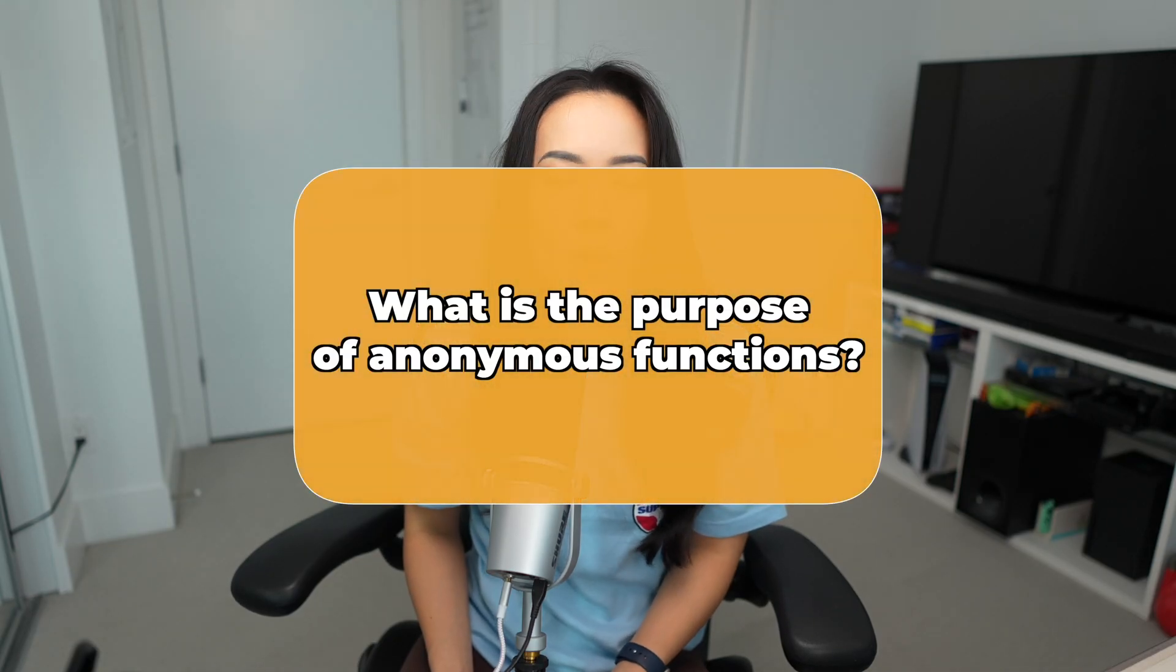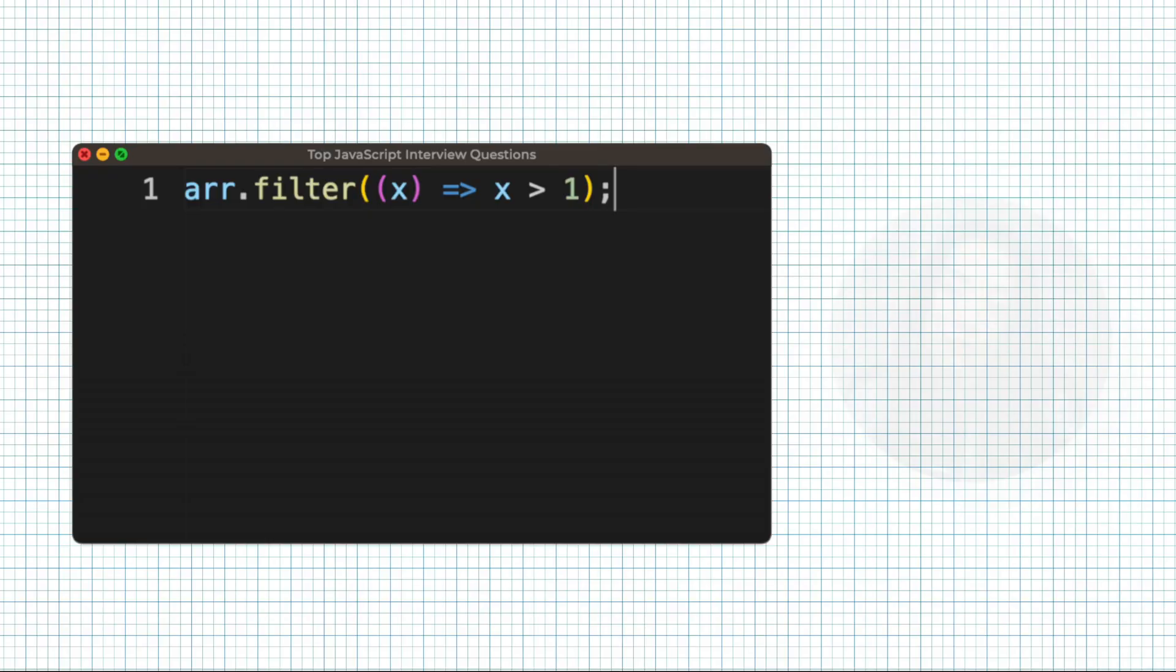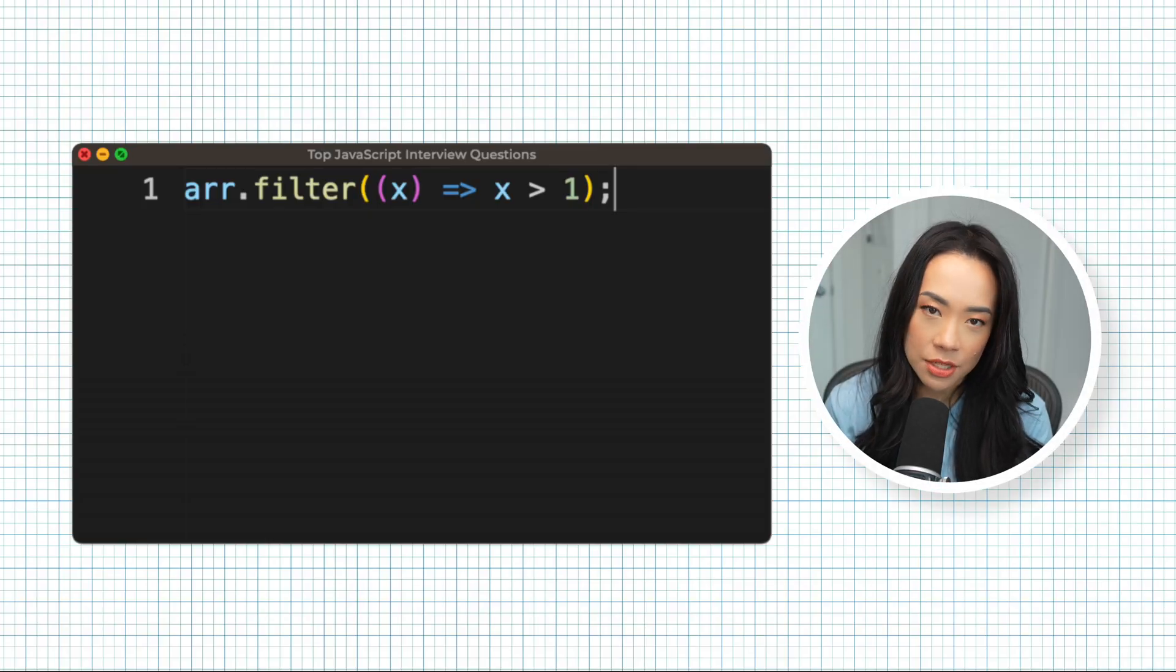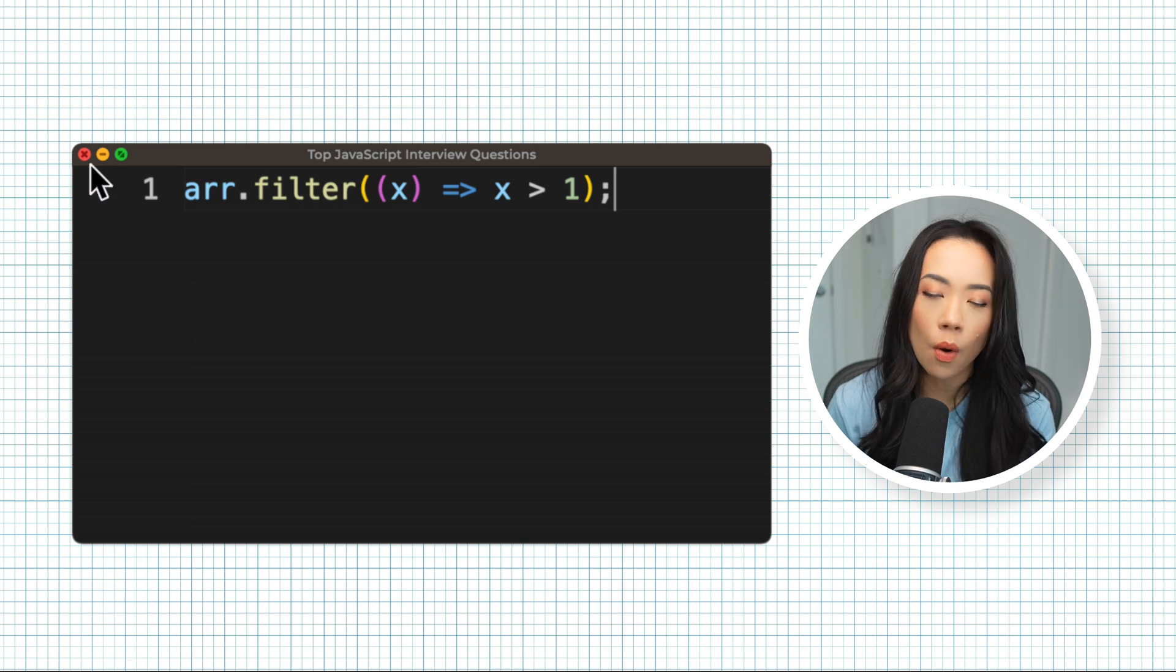Question number four, what is the purpose of anonymous functions? There are times when you need to pass in a function as an argument but you don't need to reuse that function anywhere else in the code. So writing that function in line could make the code more concise.